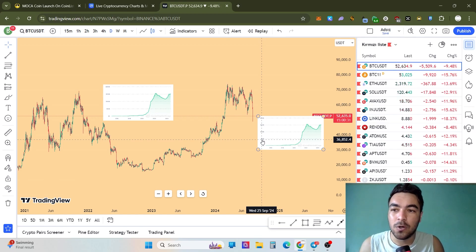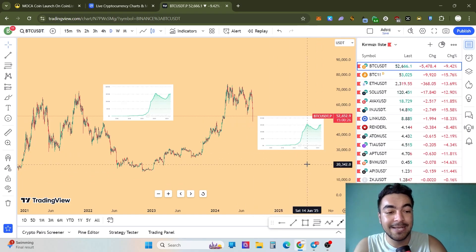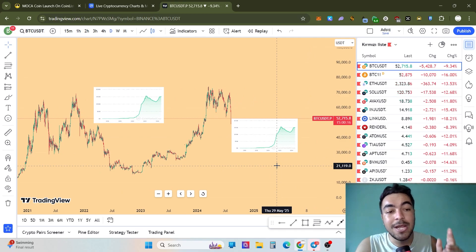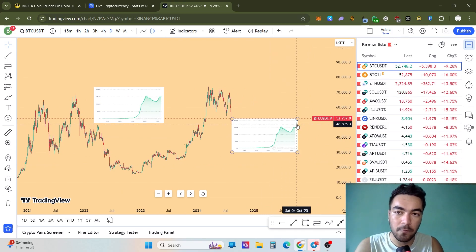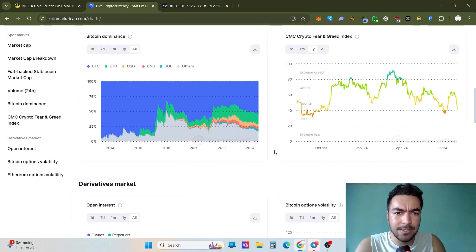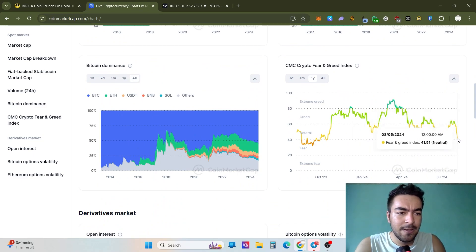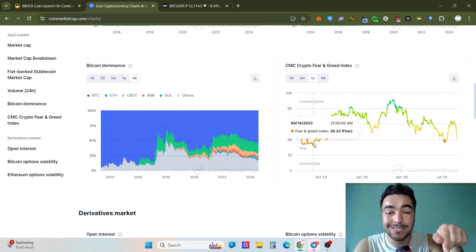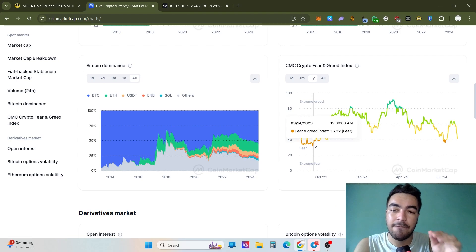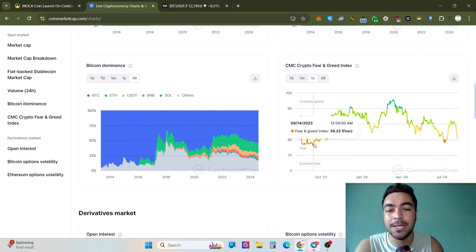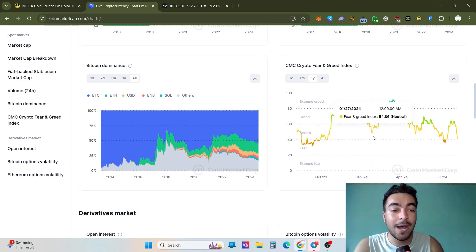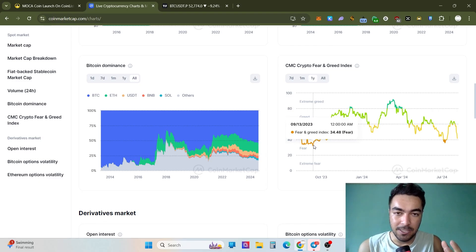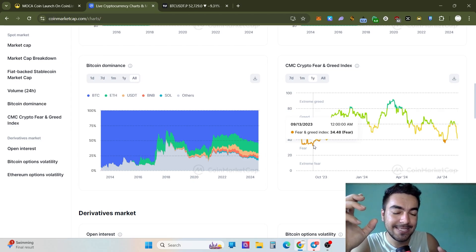I think we could see Bitcoin back at $20,000 in the long term — not in the next one or two weeks or one month. Probably it could happen by next September or October 2024, and then we might see the next bull run or uptrend. Right now the stablecoin market cap is also powerful. The Fear and Greed Index is at 41 right now — it's neutral, not so good but not so bad. When the fear index is really low, like around 30, that means it's buy time.